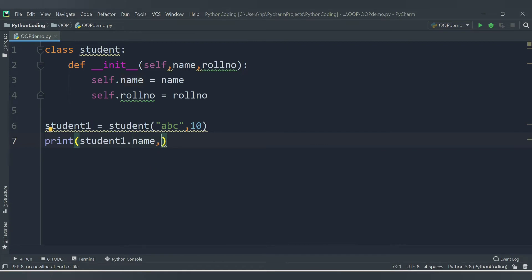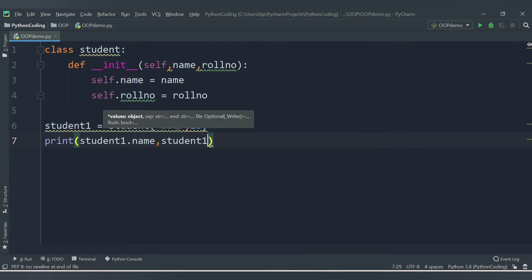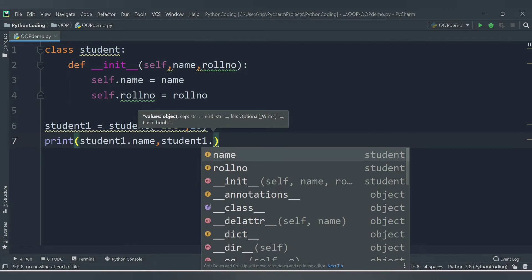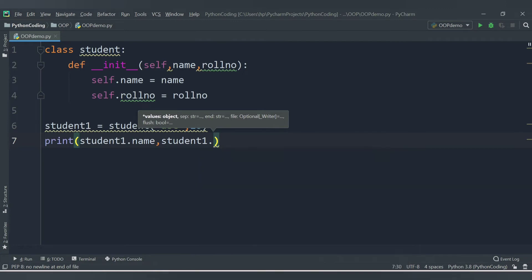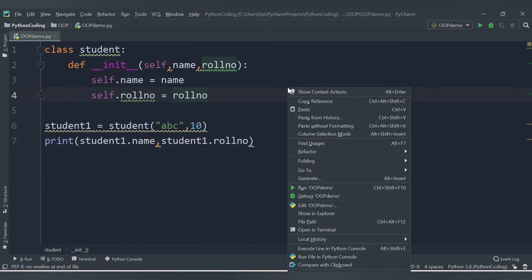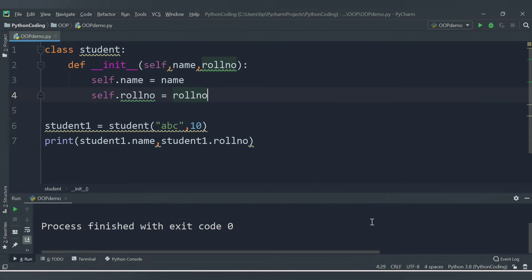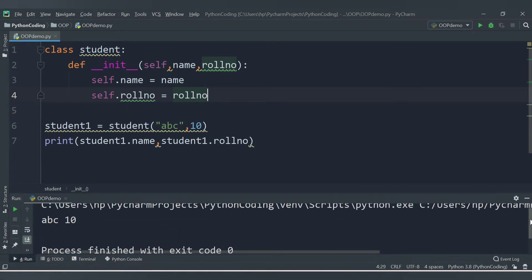Let's save the code and run it. We are getting the values 'ABC' and 10 because we passed those values to the constructor.